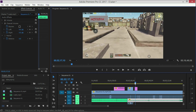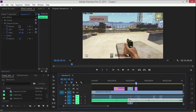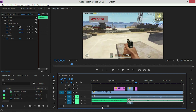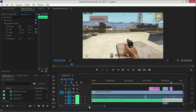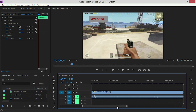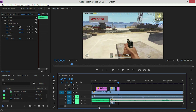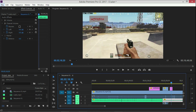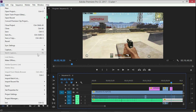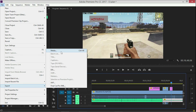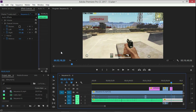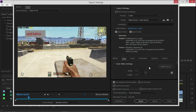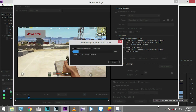I will show you how to edit and save the video. You can go to File, then Export Media, to export and save the video.